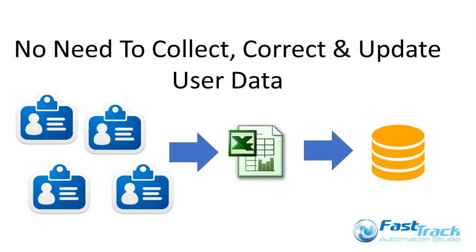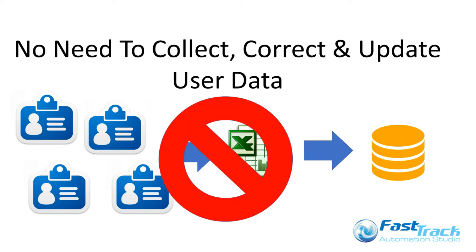With other Outlook signature products, one of the most time-consuming tasks is the collecting, correcting, and then importing of all staff contact data so that the right details end up in each of your users' Outlook. With FastTrack Outlook Edition, you have none of that hassle.